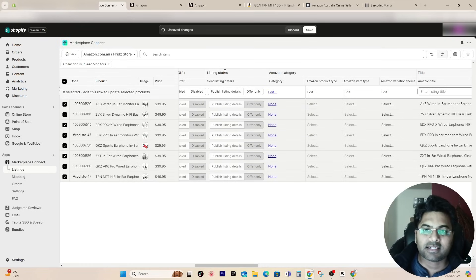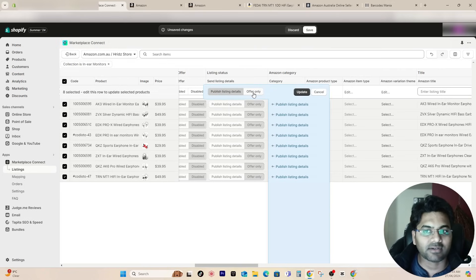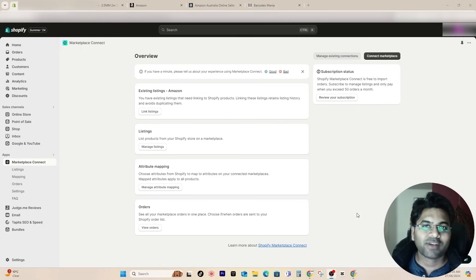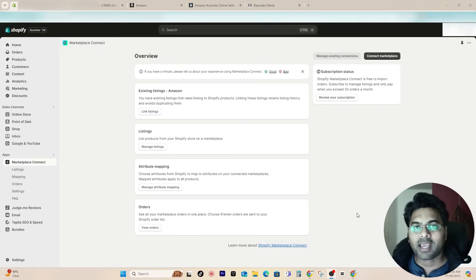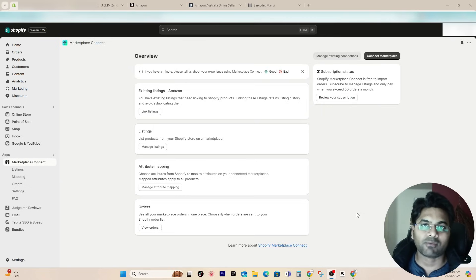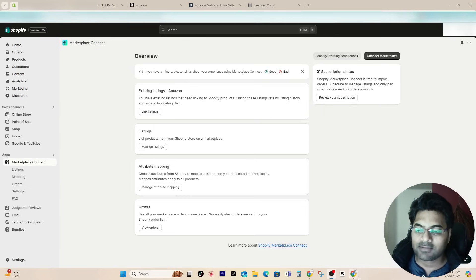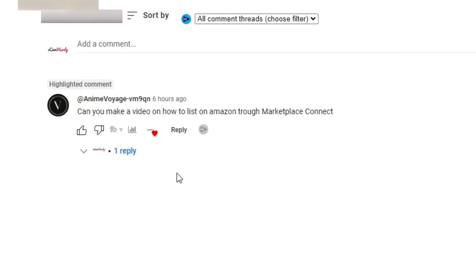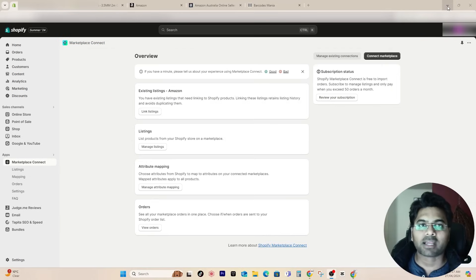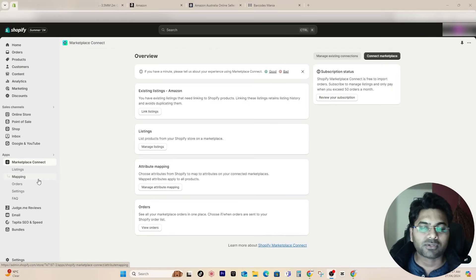Hey guys, many of you might have faced the issue of listing products from Shopify to Amazon. If you want to learn how to list directly from Shopify to Amazon, this video will solve your problem. I received a comment asking how to list on Amazon through Marketplace Connect, so we're going to use the app called Marketplace Connect in this video — and it's a free app.